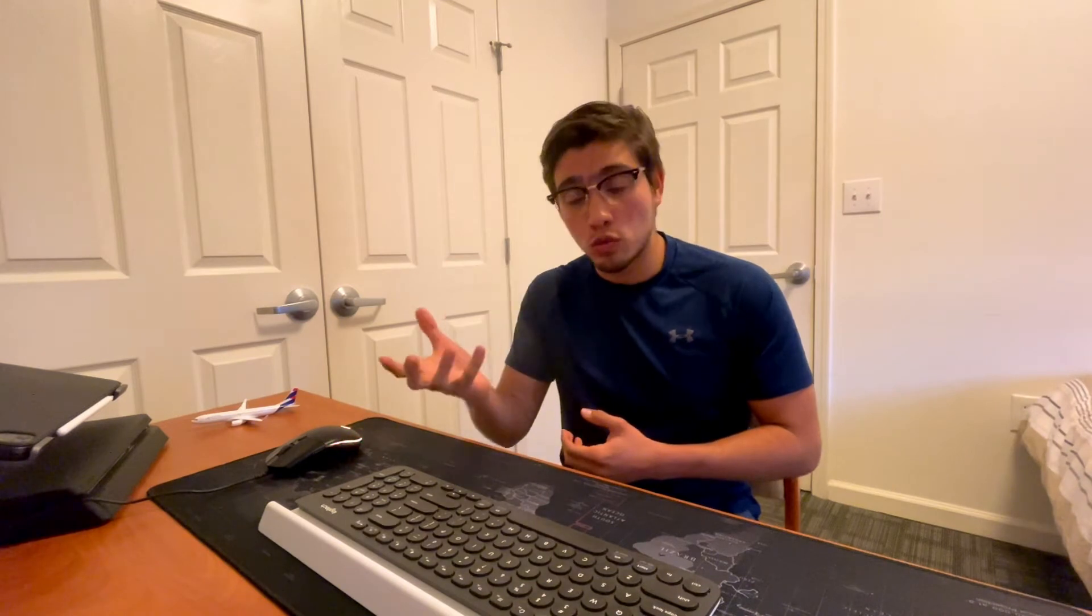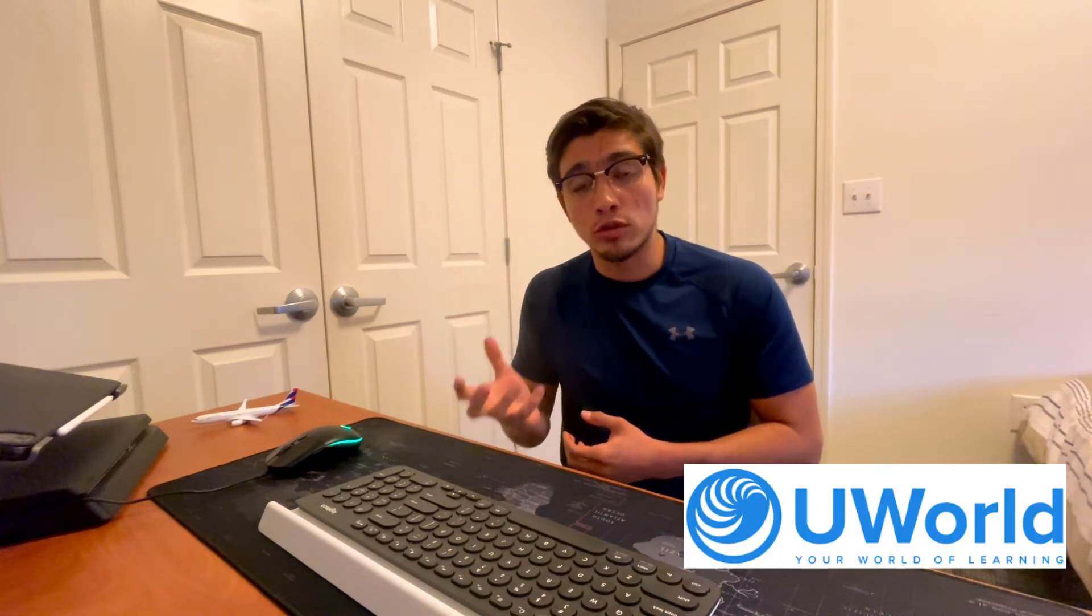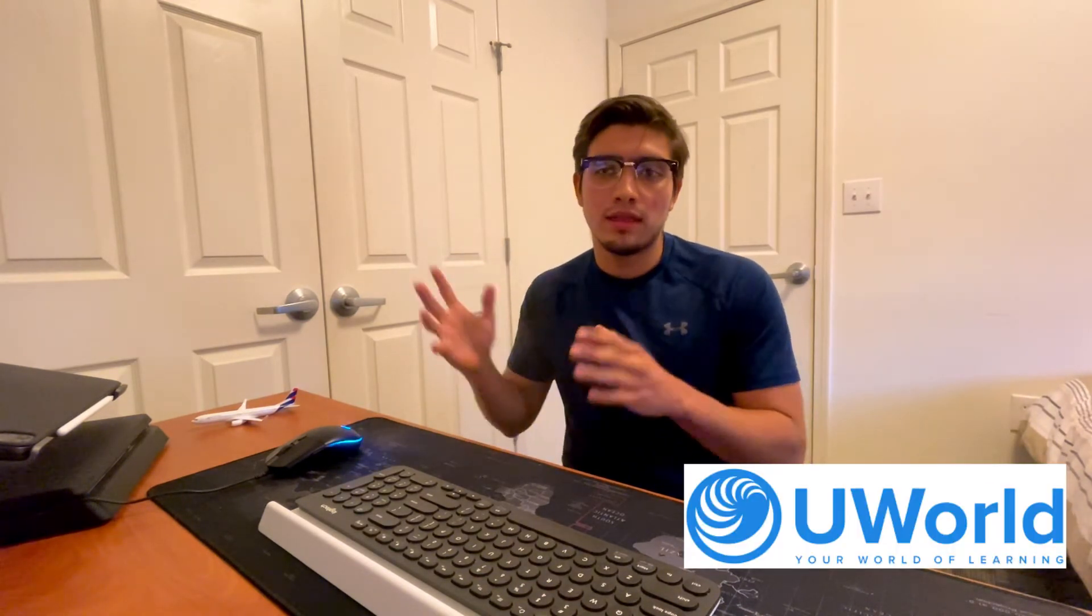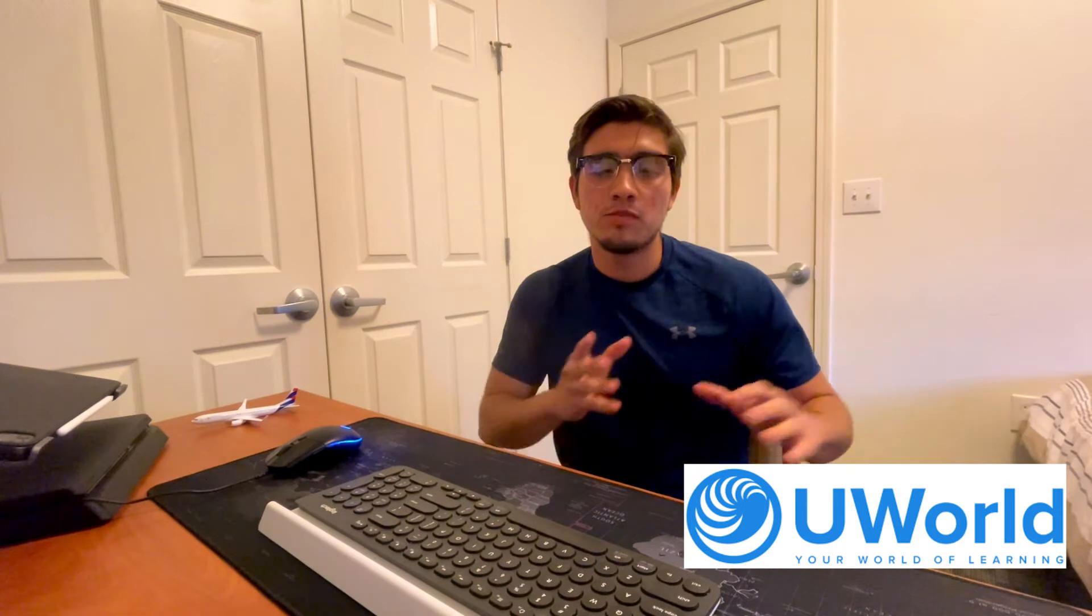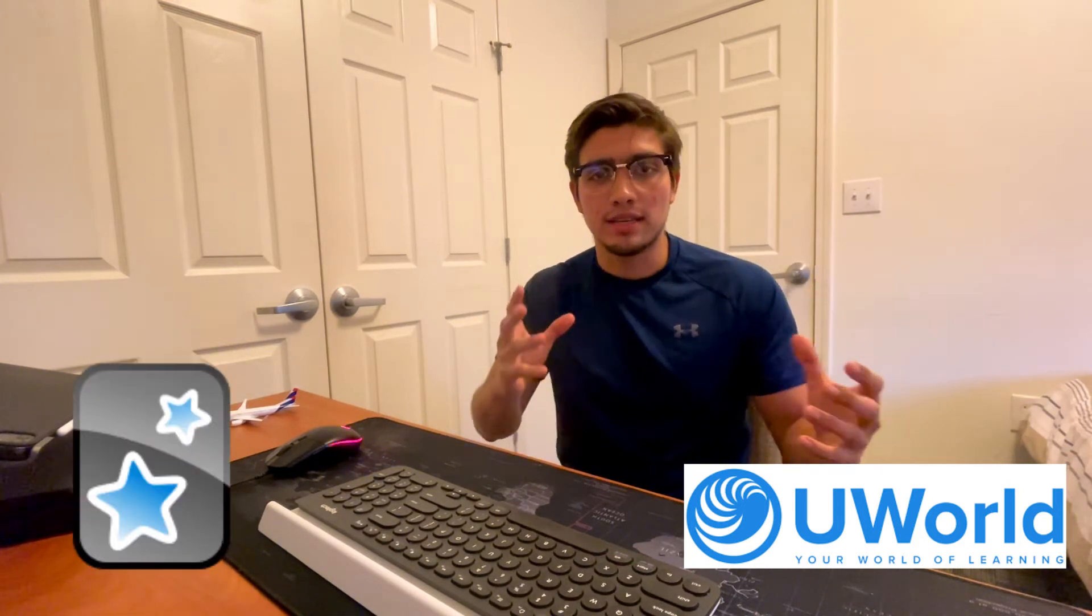Alright, so hello everyone, welcome back to another video. Sorry I haven't been posting in a while, but we're back with another video today. Today we're going to carry on with an idea given by a subscriber to explain how to pair the resource of UWorld, the question bank UWorld for the MCAT, with the spaced repetition software Anki.